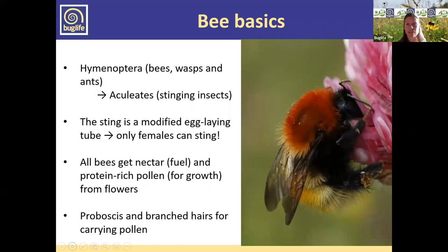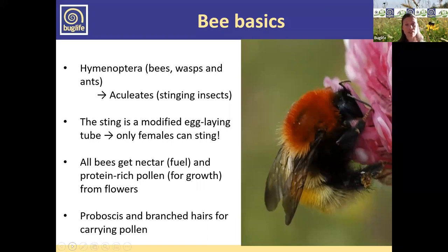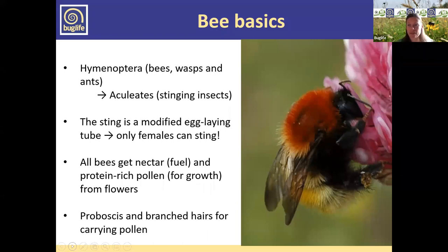All of our bees need floral resources to get nectar, which gives the adults energy to keep going. They also collect pollen from flowers for their larval stages. All bees have a proboscis to suck up nectar, and they also have branched hairs — a really important adaptation for collecting pollen, which we'll see in a little bit.